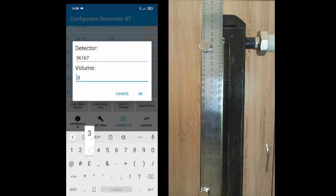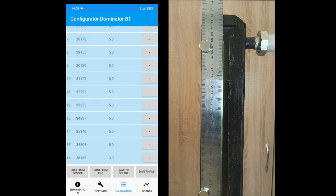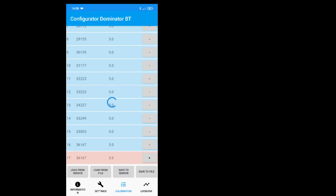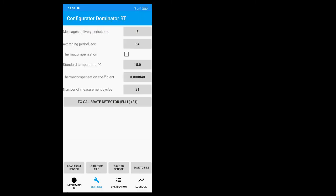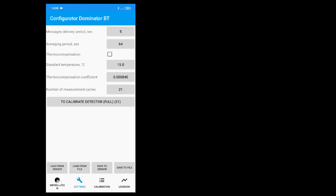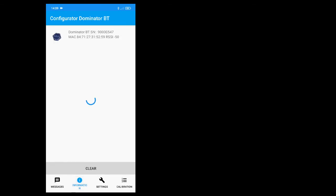After tank calibration is finished, save data to sensor. Change the averaging period constant to 32 or 64 to have smooth data, and save data to sensor. The sensor configuration is finished. Push the disconnect button to leave configuration mode.